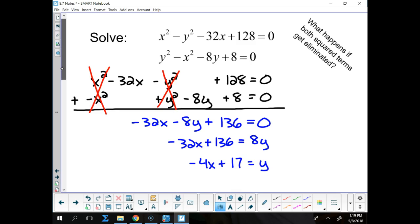Which equation do you want to plug it into? The top one has only one y squared. But the bottom one looks friendlier, even though you've got to put it in twice. You have to weigh your options as to where you're going to put it.